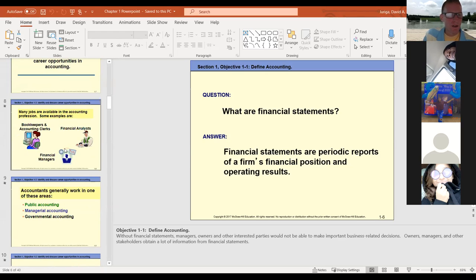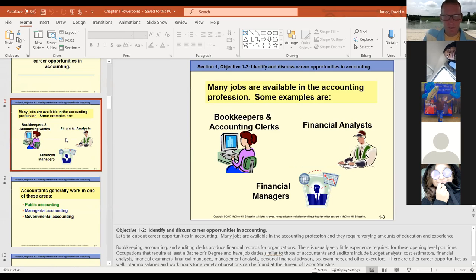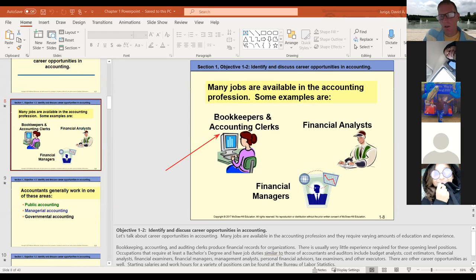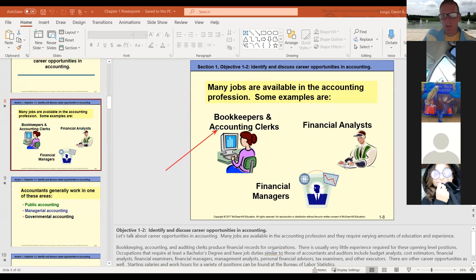In terms of careers — I just talked about this. You've got bookkeeping and accounting clerks, and I'm going to be very honest: those jobs are going away. There's not a lot of need for bookkeepers and clerks anymore.